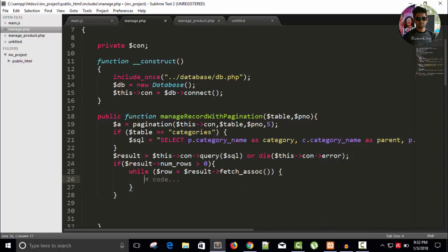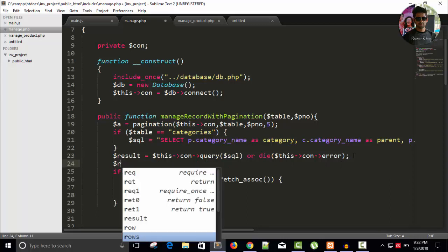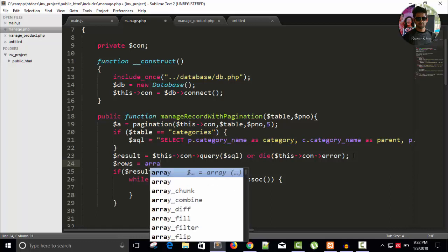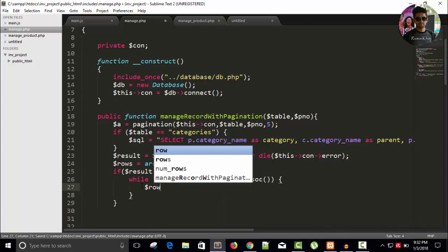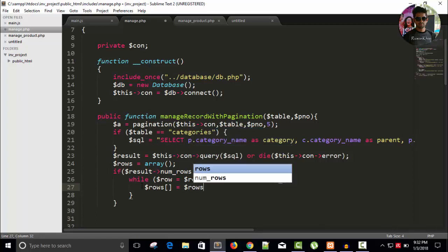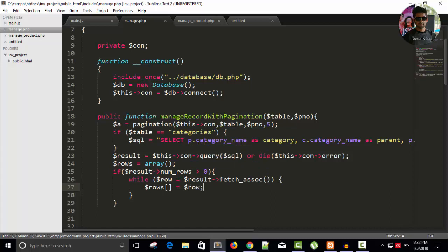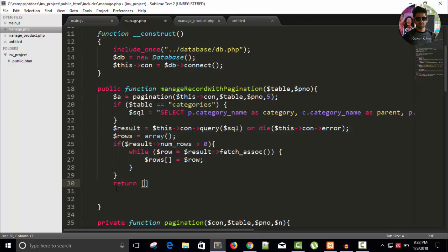It will return an associative array, and we need an array. So I will create here dollar ROWS equals to dollar ROWS. Fine. So it will return this. We cannot directly return, we need a return. Here again I will return an array, but this time I will return pagination as well as the array.